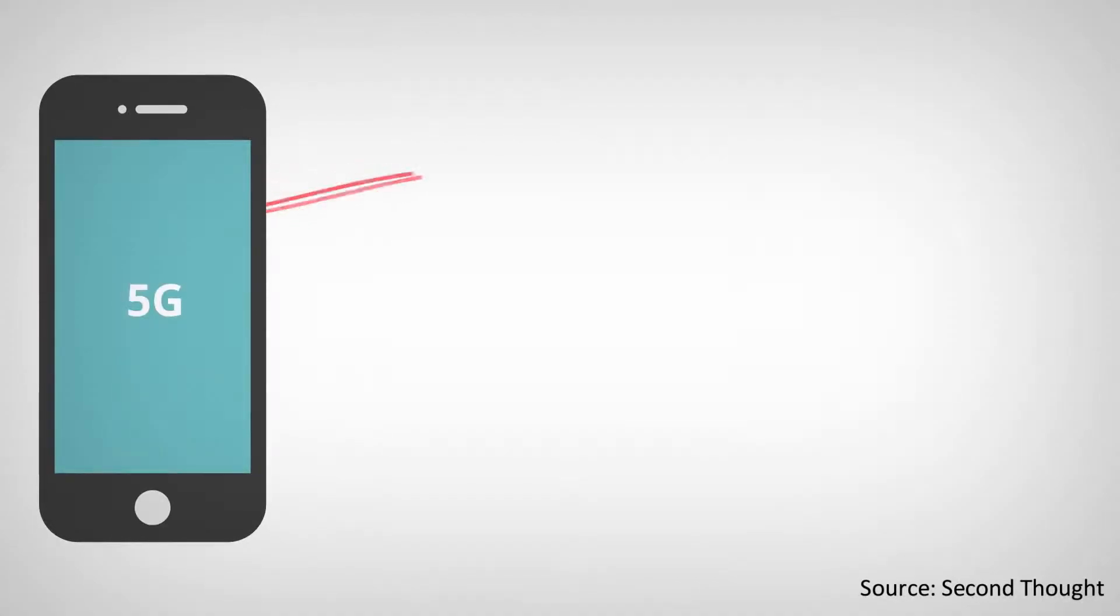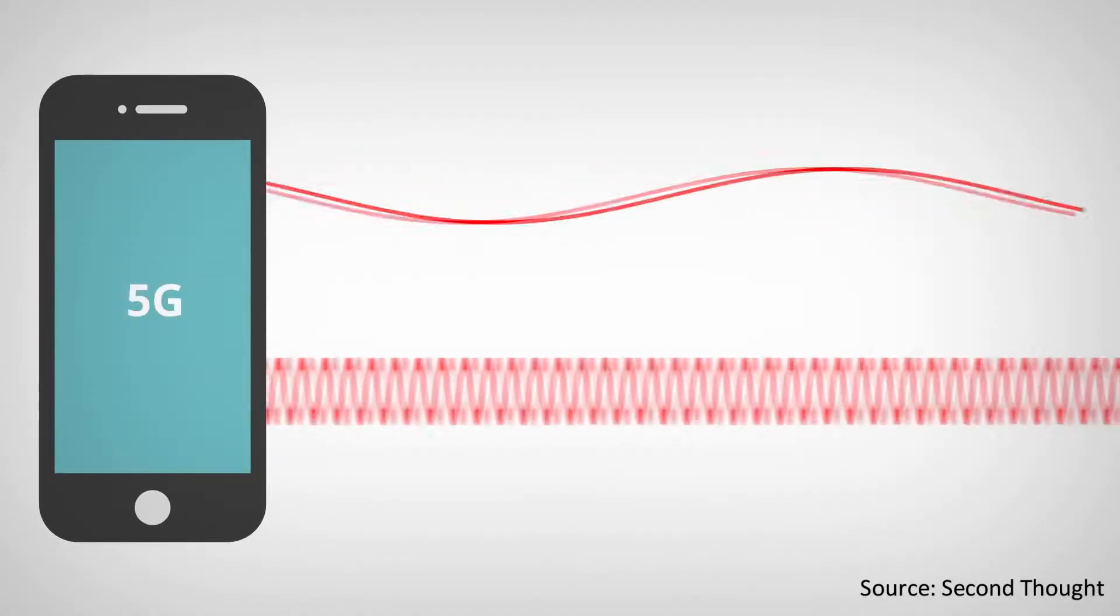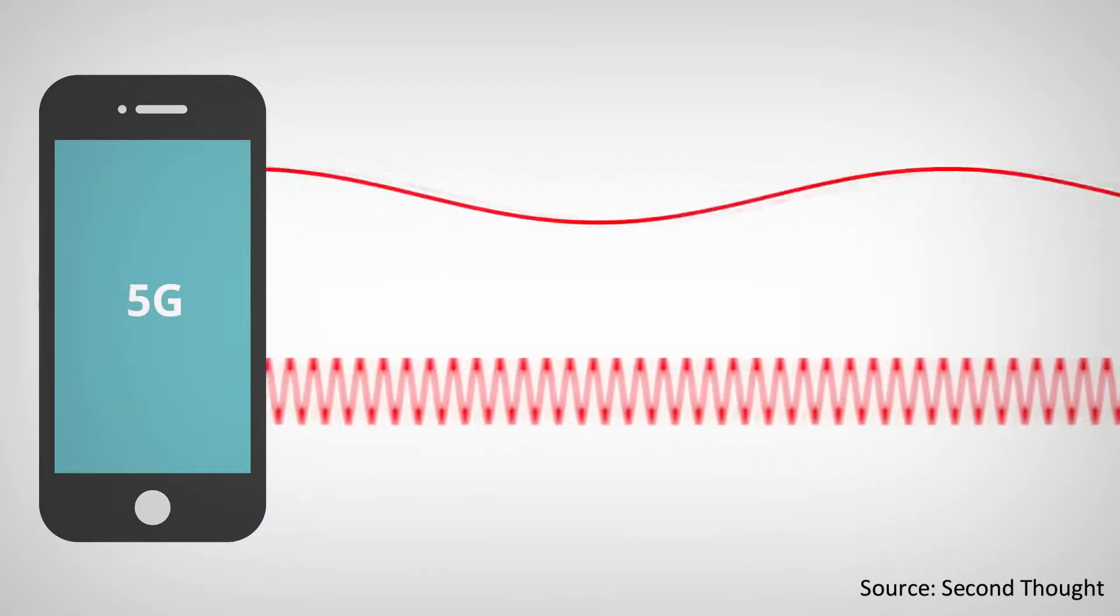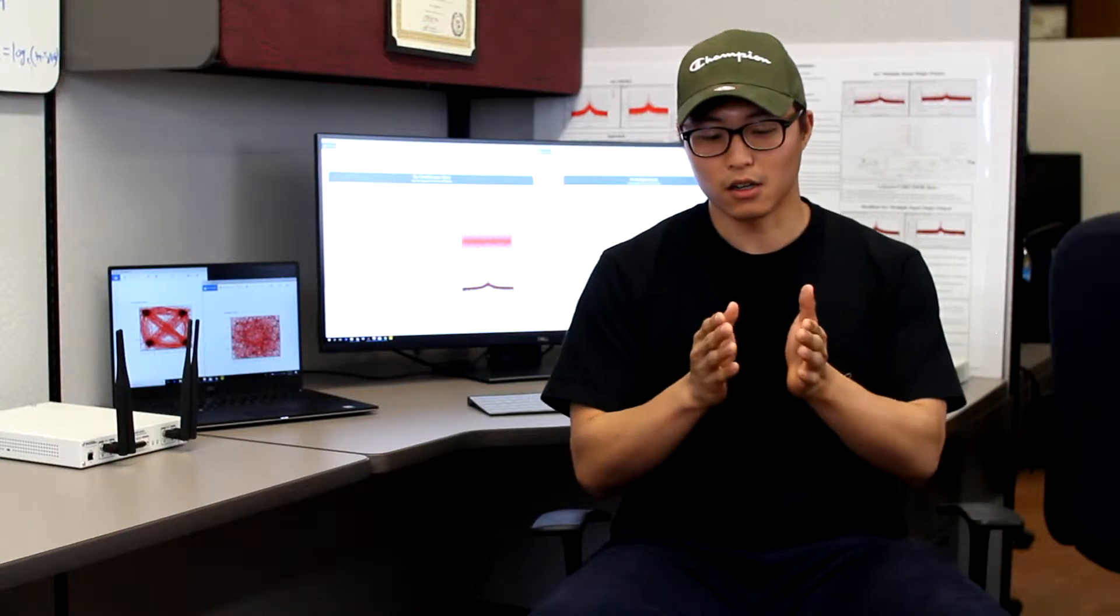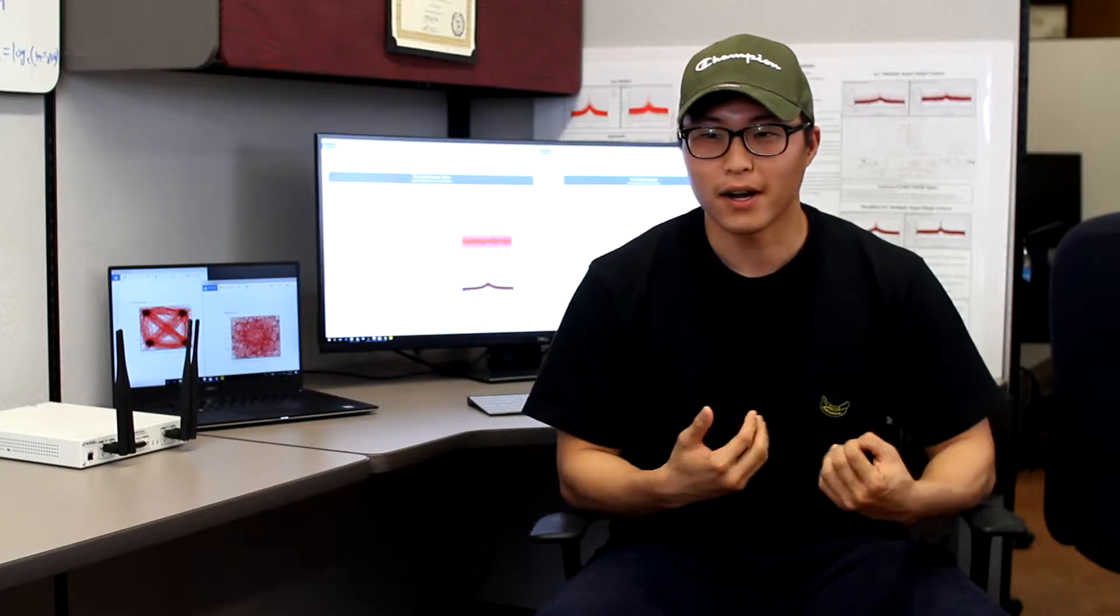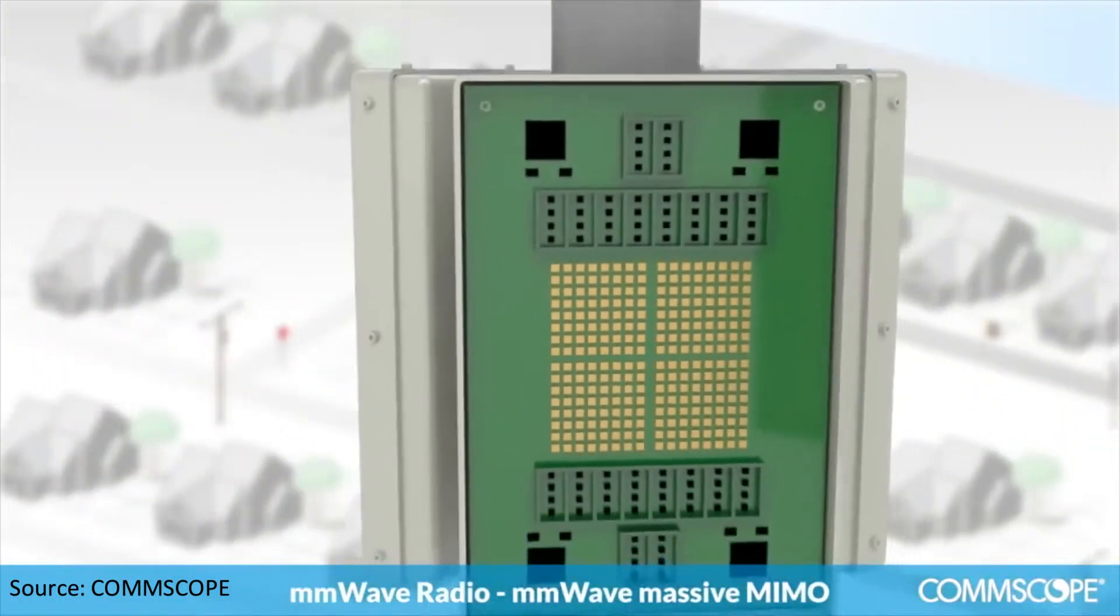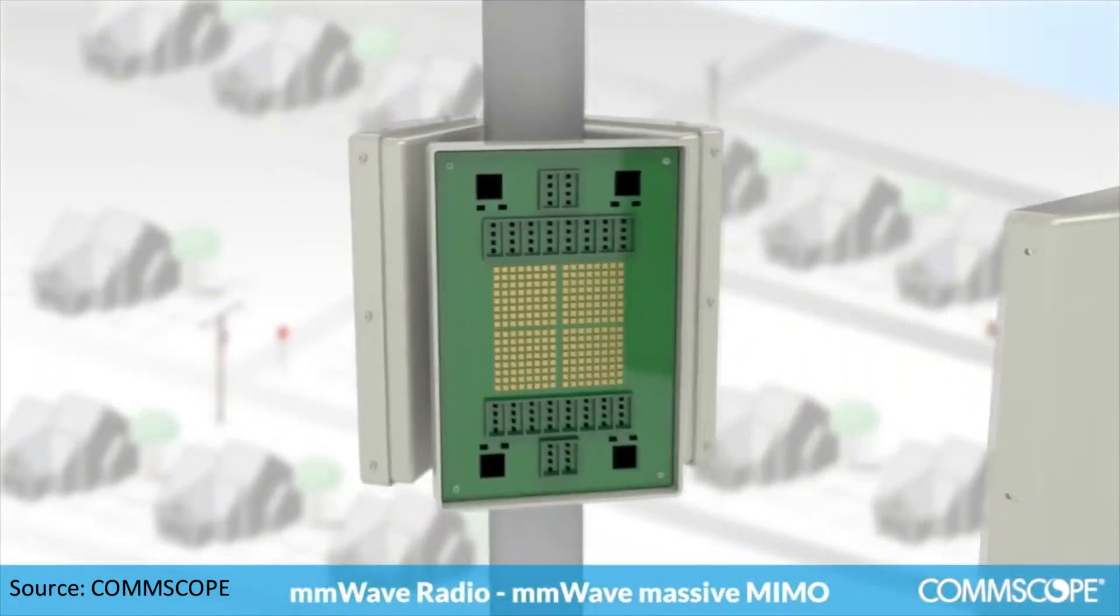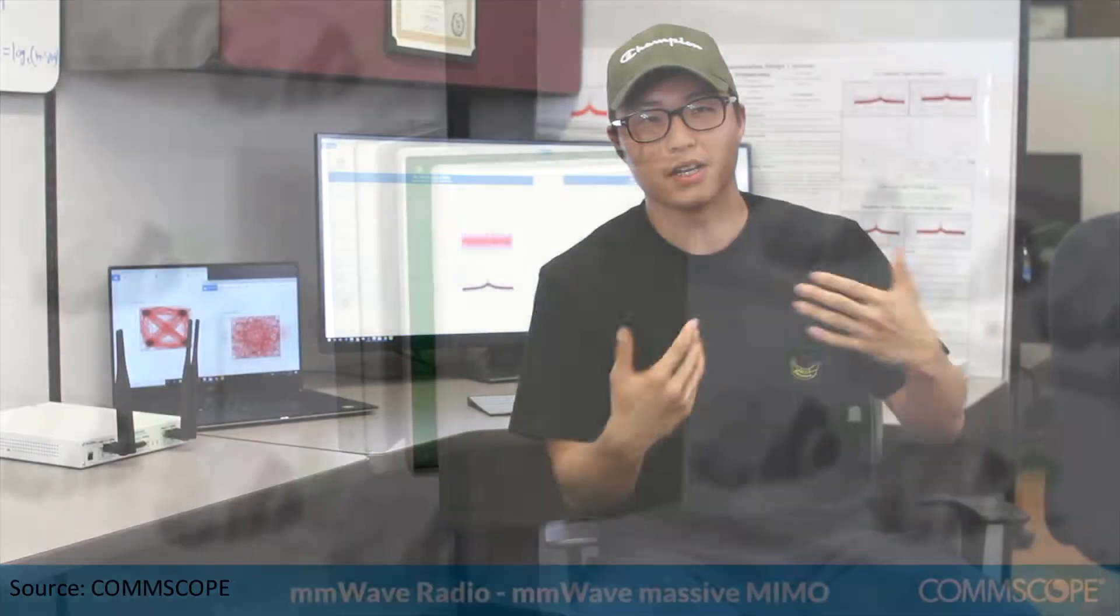5G is utilizing frequencies that are higher than 4G, which will in turn have an effect on the wavelength of the transmission. So the wavelength of the signal will be in millimeter range. Antenna arrays have to be at least half a wavelength away from each other to not have any correlation towards each other. So by having higher frequency and shorter wavelength, we can pack many number of antenna arrays in a small space. That makes it possible for us to utilize beamforming for 5G systems.